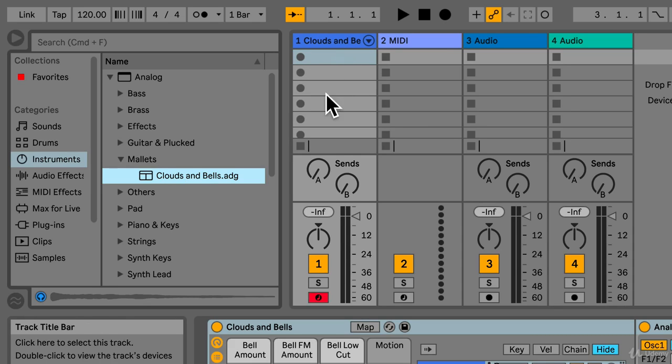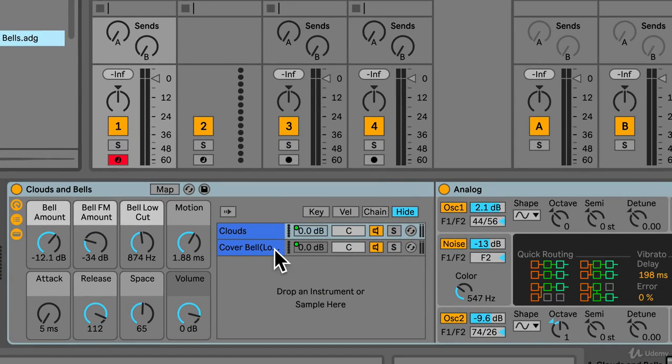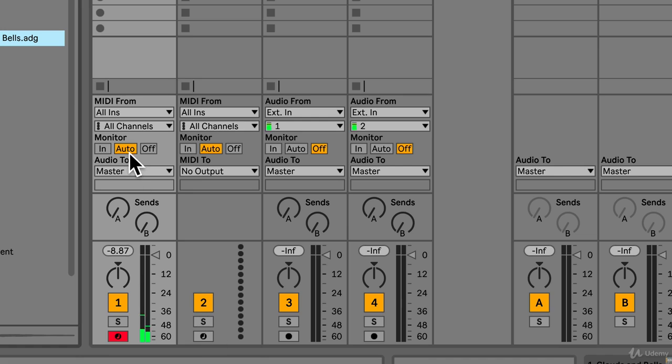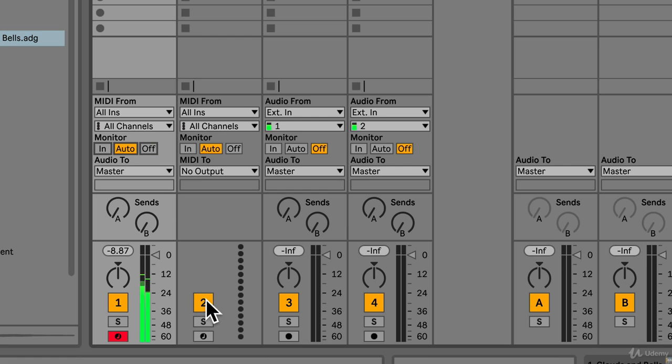Okay so that brings up this instrument. So I've got my MIDI keyboard plugged in. Make sure you've got auto on or monitor or in because if monitor is on off you won't hear it. If it's on auto you obviously will.